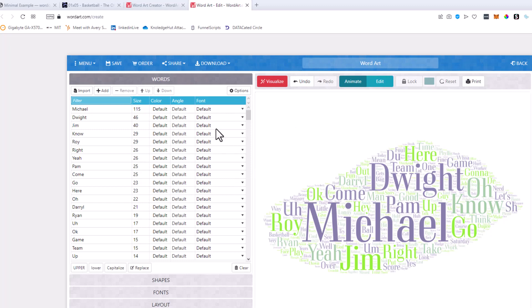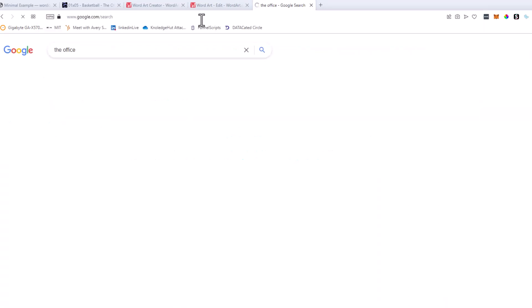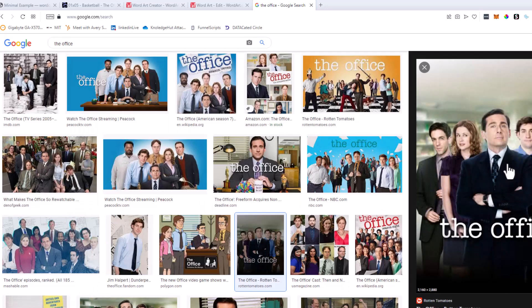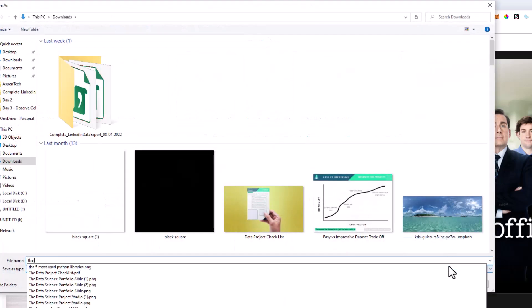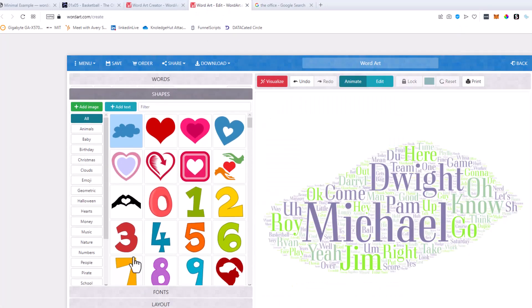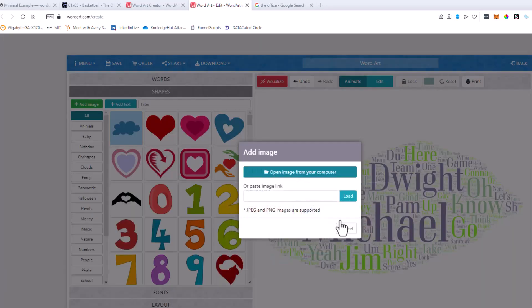So what we're going to do is find an image that we like. I'm going to search The Office on Google, go to Images, and find an image I like. This one looks fun — so I'm going to go ahead and try this one. I'm going to save this inside my Downloads folder and call it 'the office'. Then I'm going to go back to the word cloud, go to Shapes, click Add an Image, choose the image from my computer, and click 'the office'.